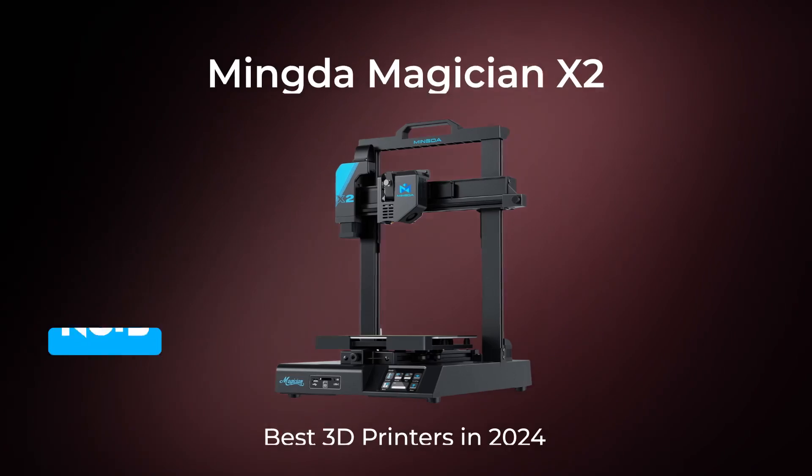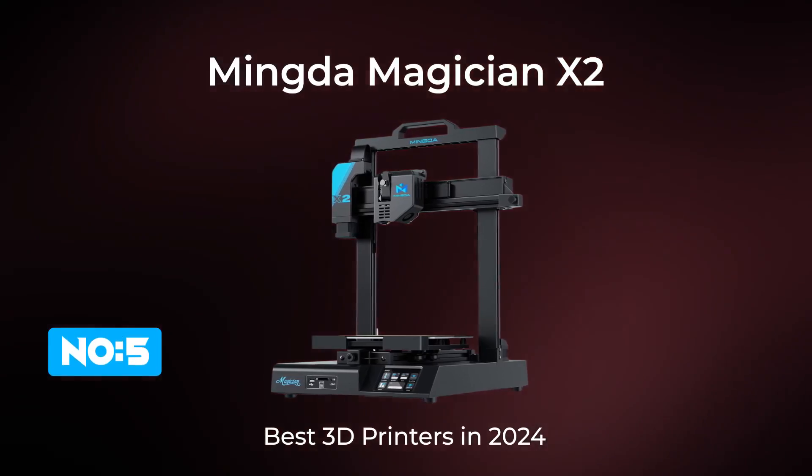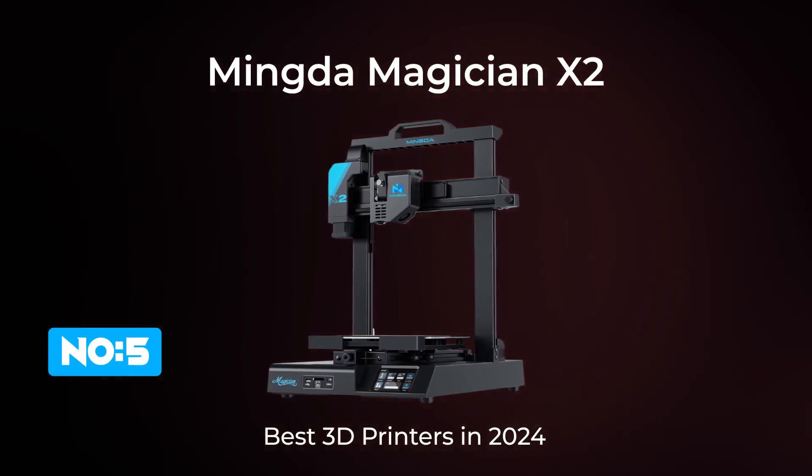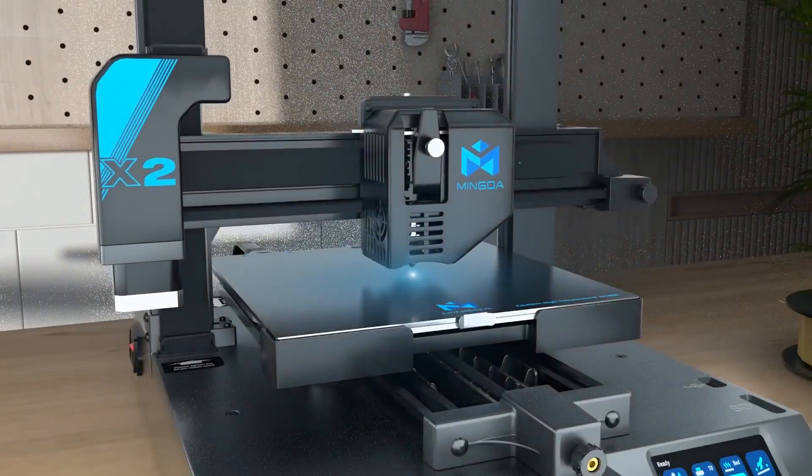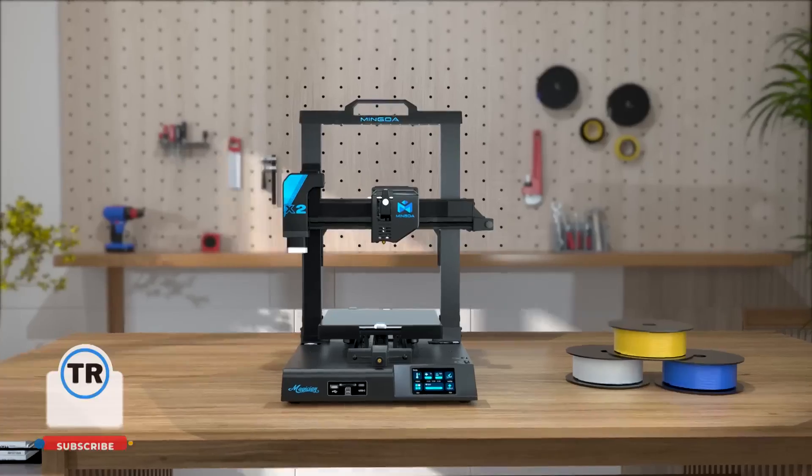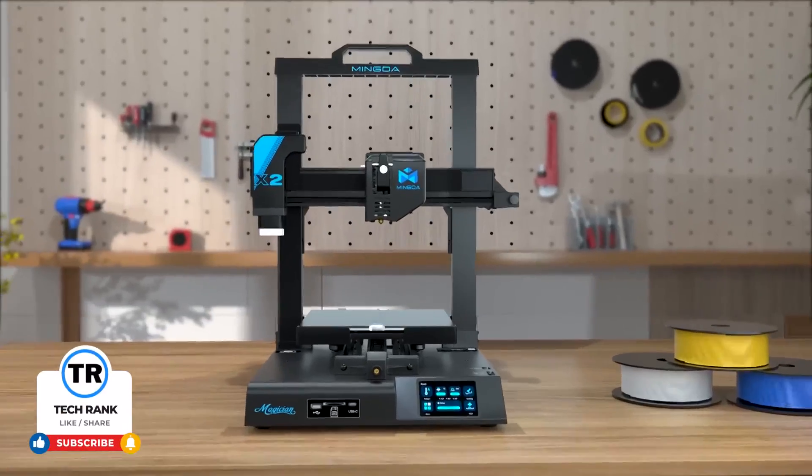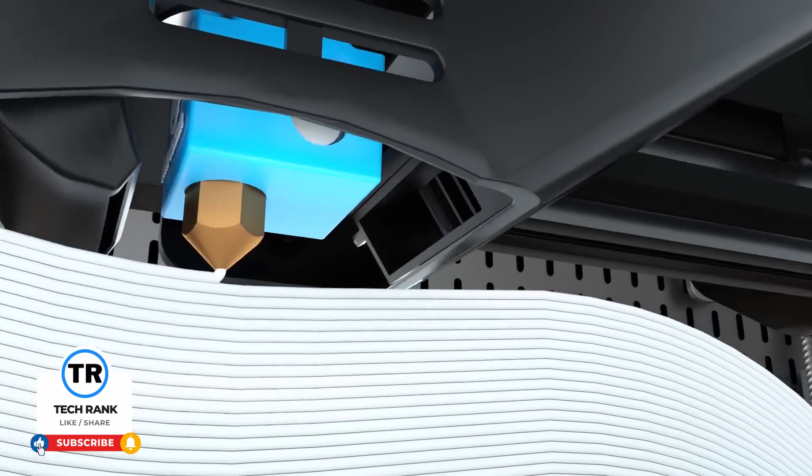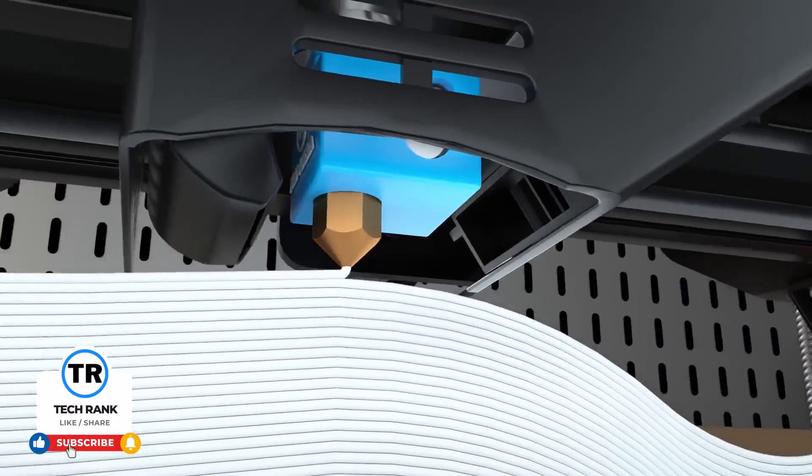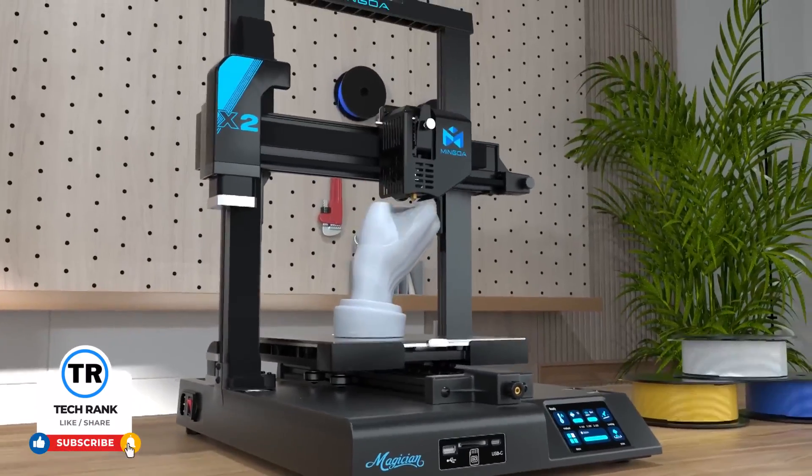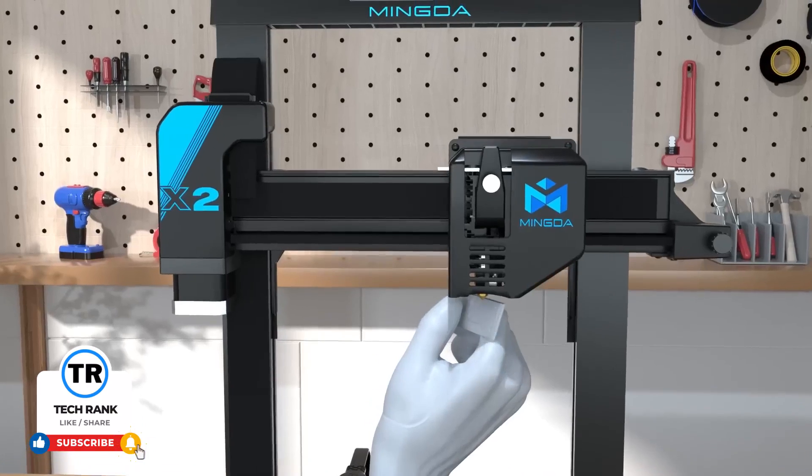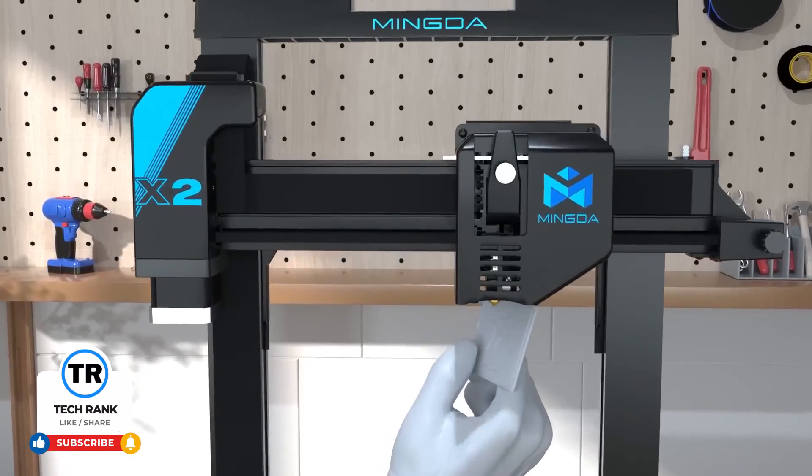First up we have the Mingda Magician X2, a powerful addition to the 3D printing community. This printer is designed to cater to a variety of users from hobbyists to professionals with its impressive build volume and user friendly features.